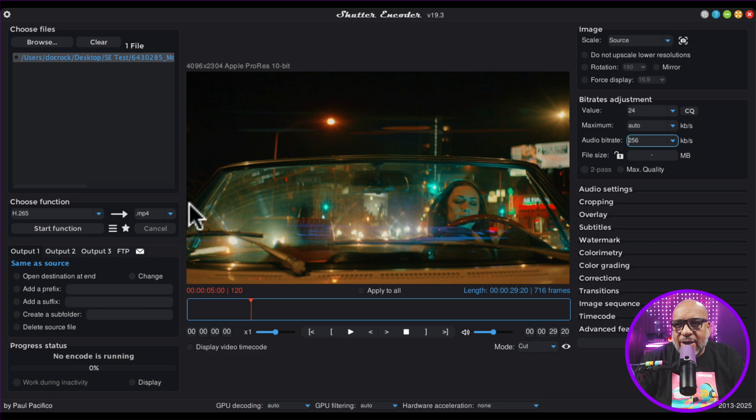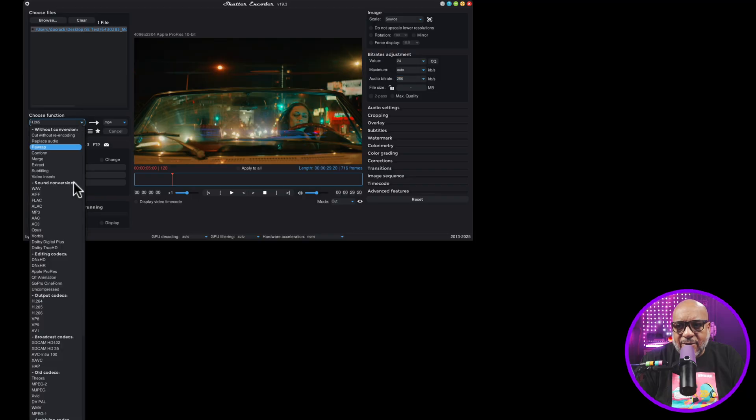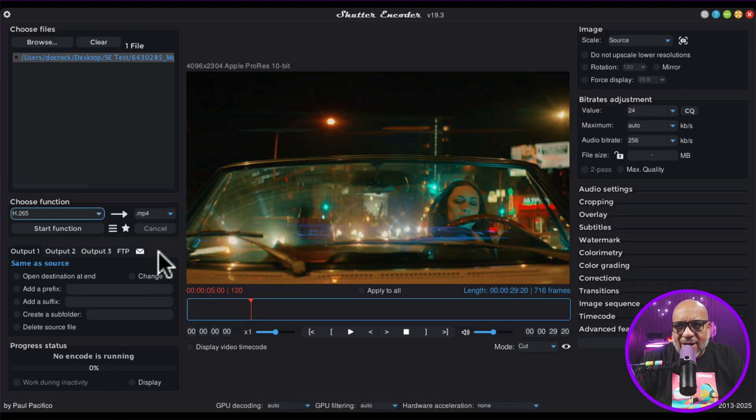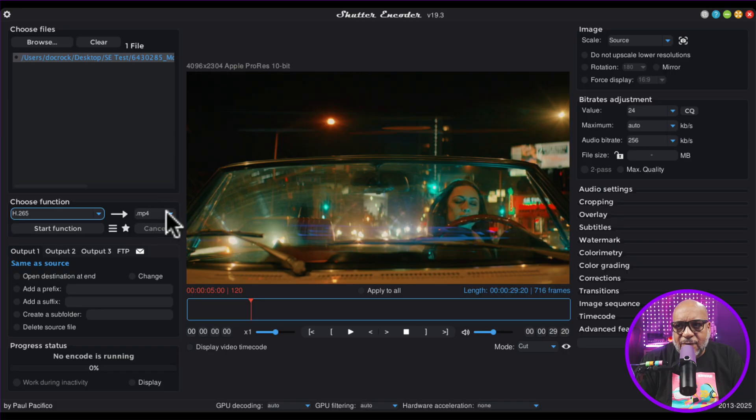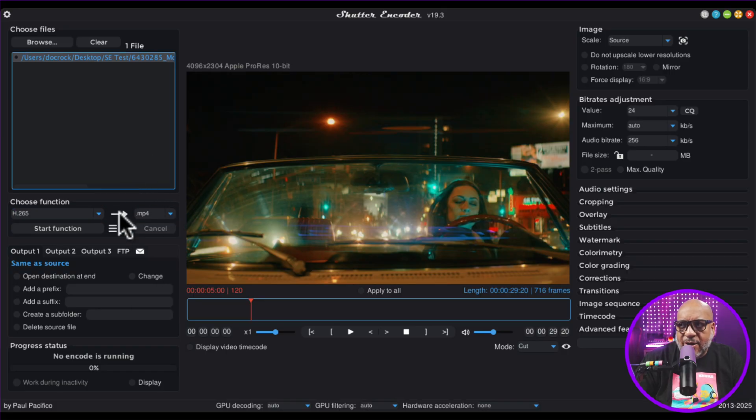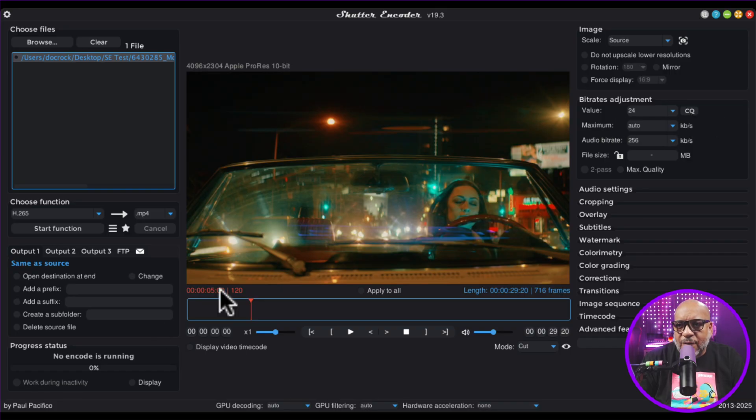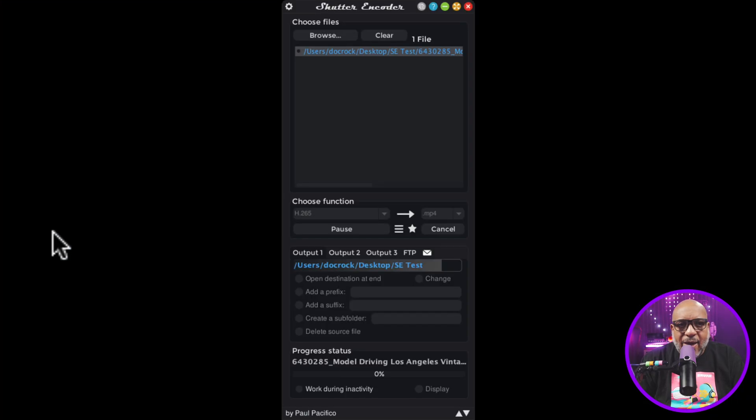Okay. So again, put your file in, hit the down arrow, select H.265. You can leave it on MP4. You could also make an MOV. It's completely up to you. It doesn't really change much. I don't know why people like to argue about that. And then change this to your CQ 24. And all you want to do is come over and press start.